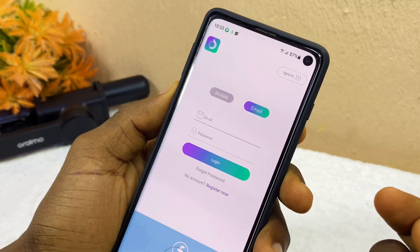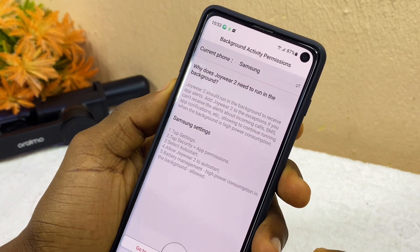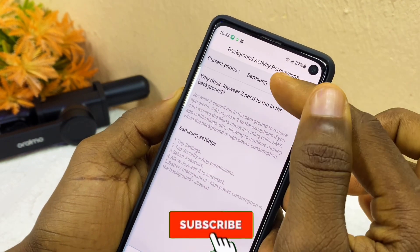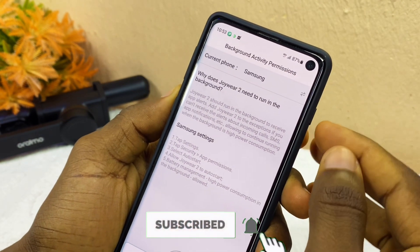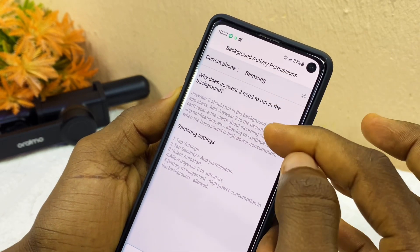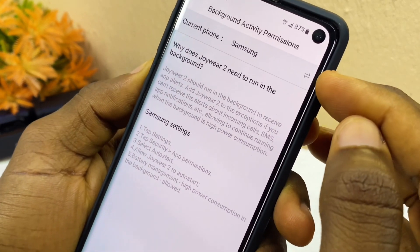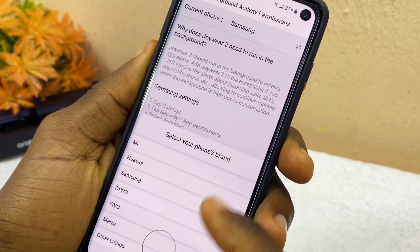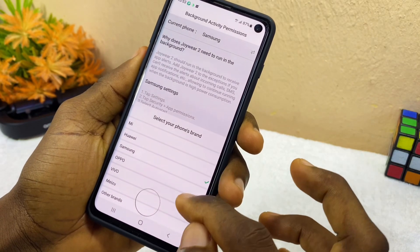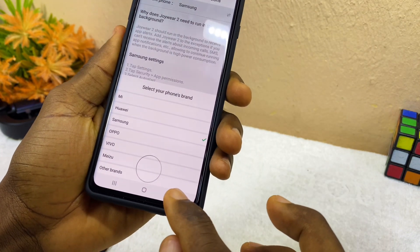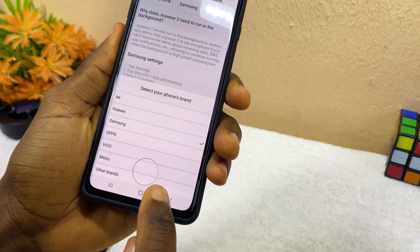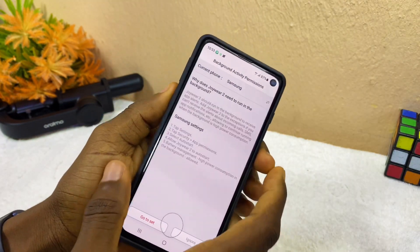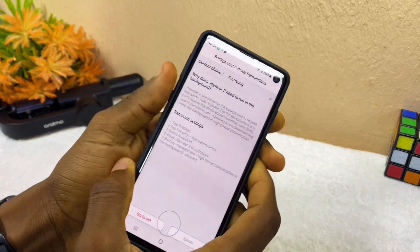So let's ignore the whole process. When you select that, it's going to take you to the background activities permission page where you can see your current phone brand. If your phone is not showing up, you can come to this double arrow here and select it, and it's going to show you your phone brand. If your phone is not on the list, please select other brands. Mine is Samsung because I'm using a Samsung phone.